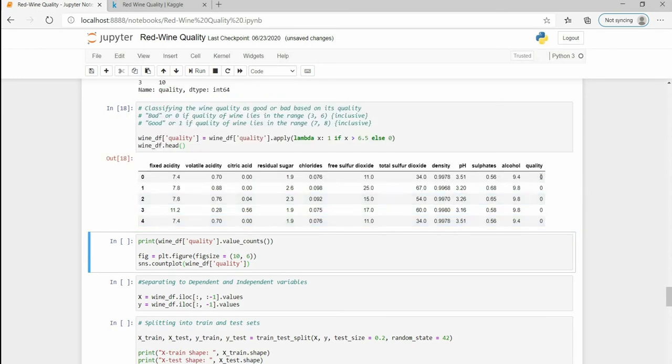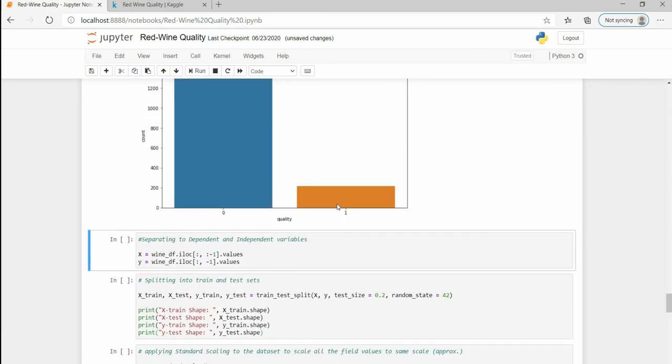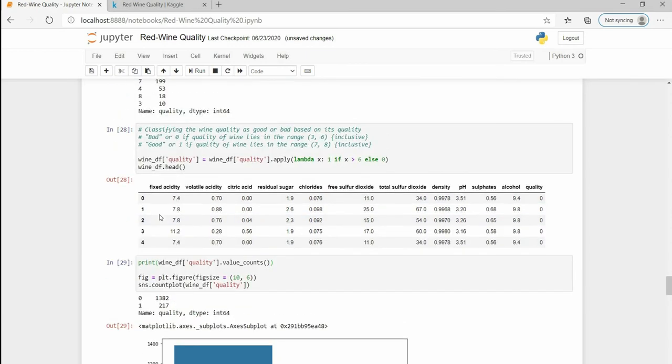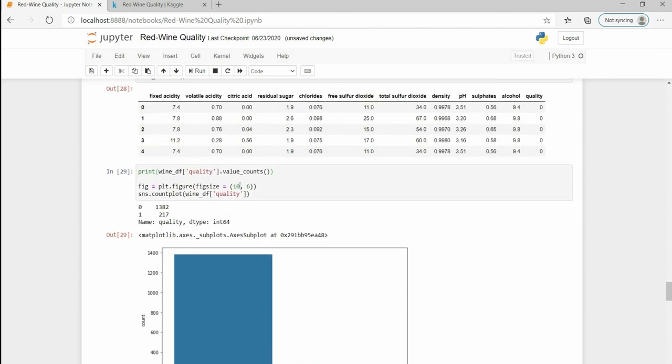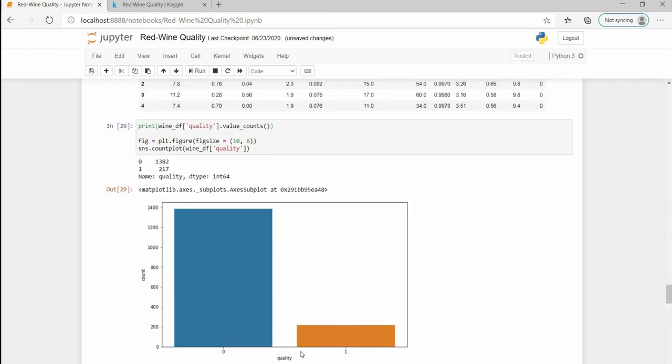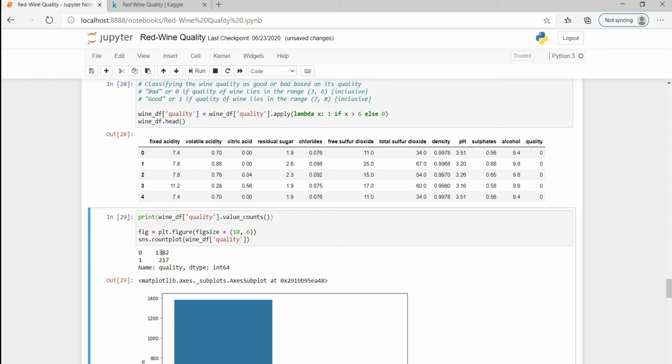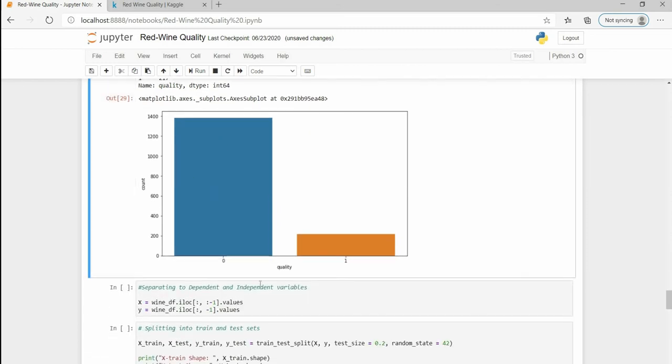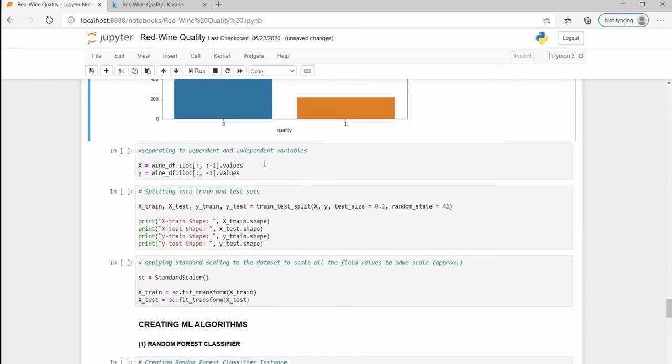After executing this, our column now looks like this. I have classified it as good or bad wine, 0 for bad and 1 for good. 217 is classified as good and the rest of them are classified as bad wine.